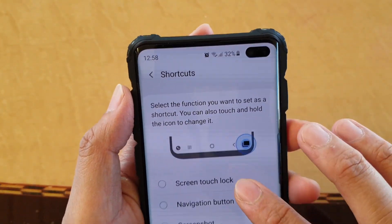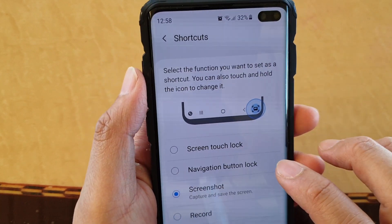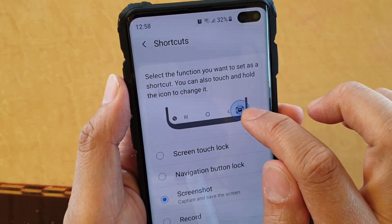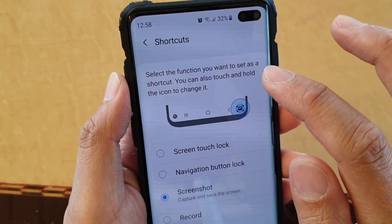Then you want to change to Screenshot, and you can see that the icon changes. Then tap on the Back key.